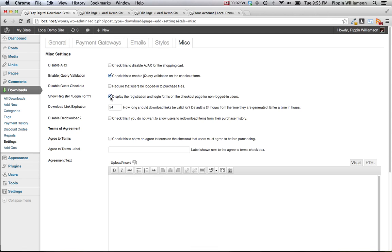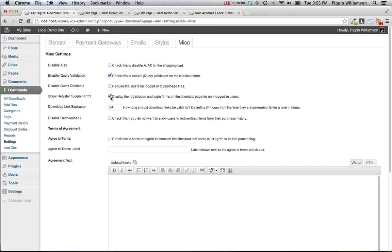There's also an option to show the registration and login forms directly in the checkout form. When this option is enabled, if a user comes to the checkout page while they are logged out of the site, they will be presented with an option to either log in during the checkout process, or if they would like to create a new account at the same time. If the guest checkout is disabled, then creating a new account or logging in will be required.